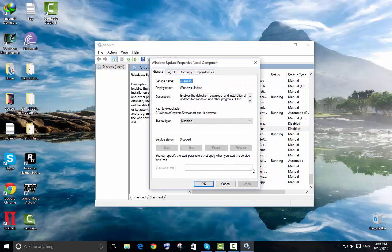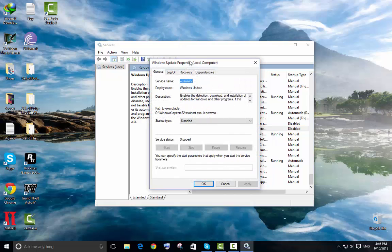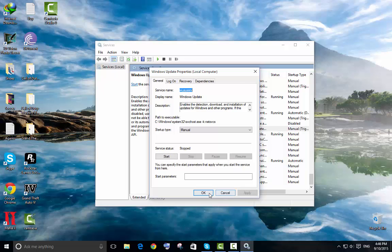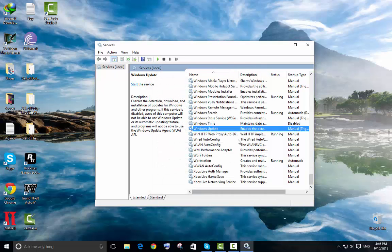So yeah, mine is disabled but when I got that problem, I changed it to manual and then hit apply and then OK.